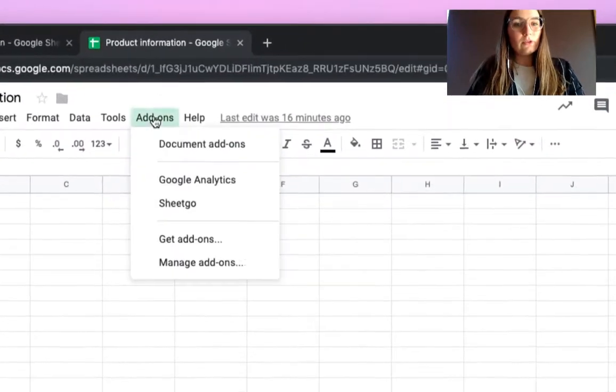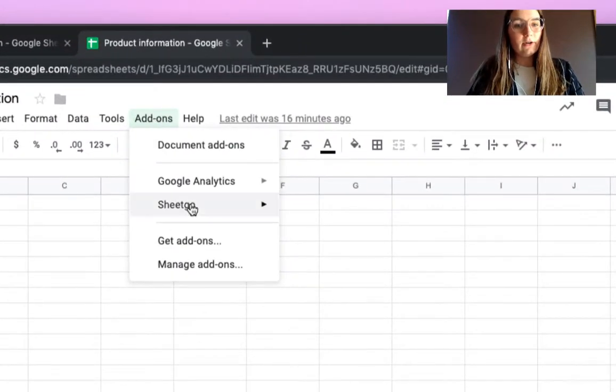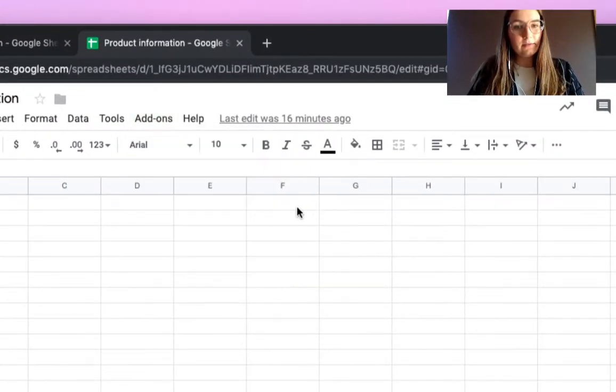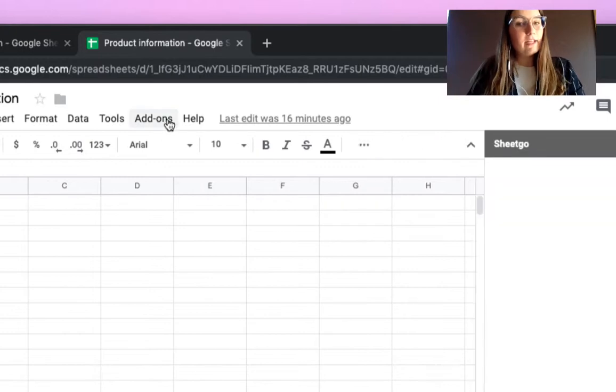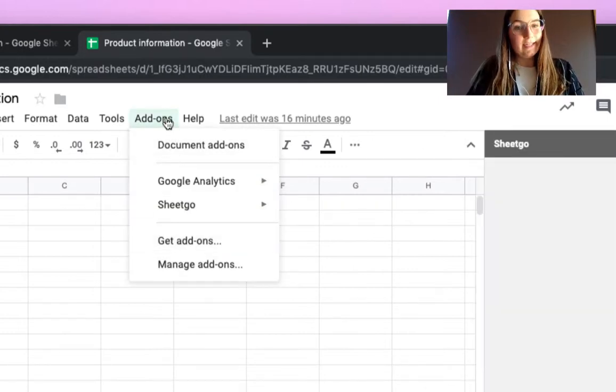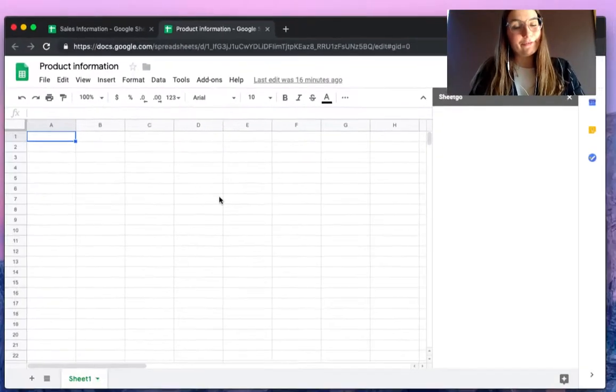To do so, you start the SheetGo add-on by clicking start. If you don't have it installed yet, simply click on get add-ons and install it for free.